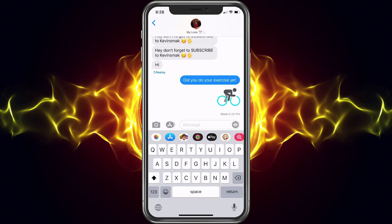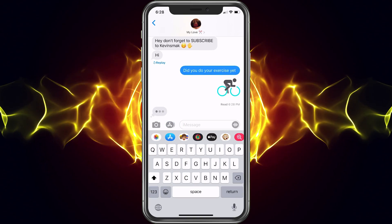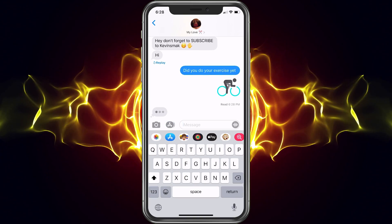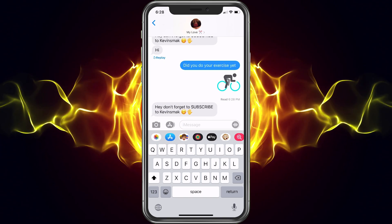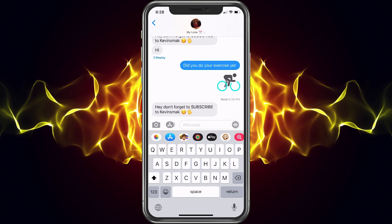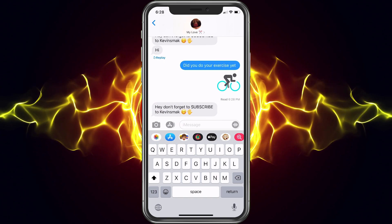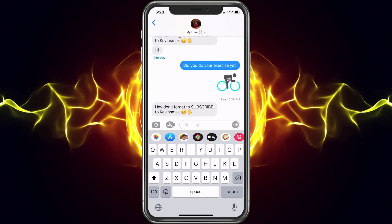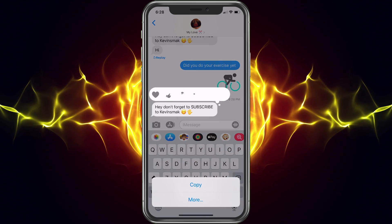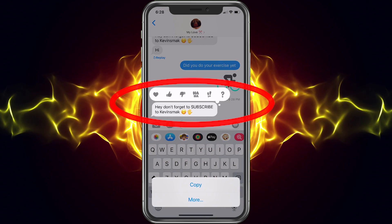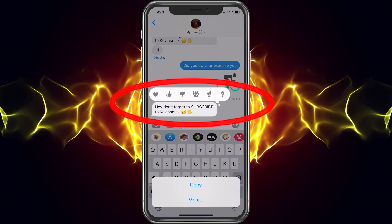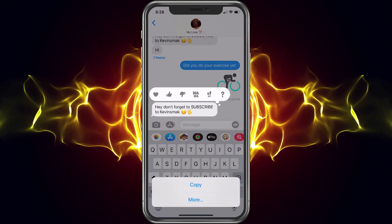Next we have Apple Pay — you can hit that if you owe anyone money and want to send it that way. Also, she said 'hey don't forget to subscribe' — you can click and hold on a message and other options will come up. We'll give that a thumbs up — a 'haha' would be good too.